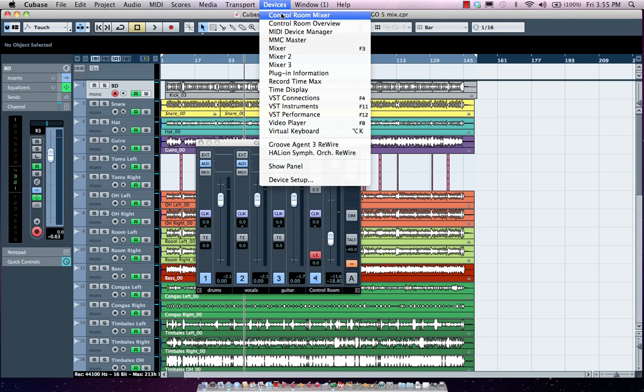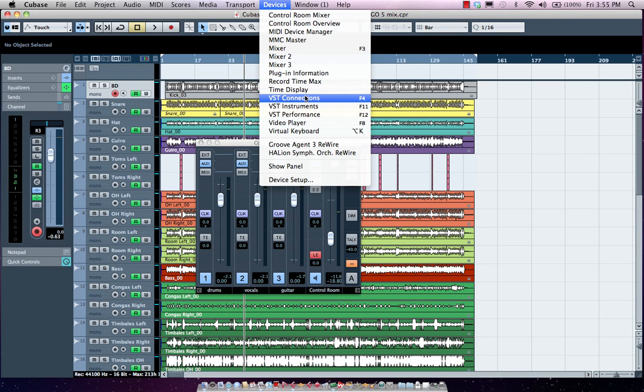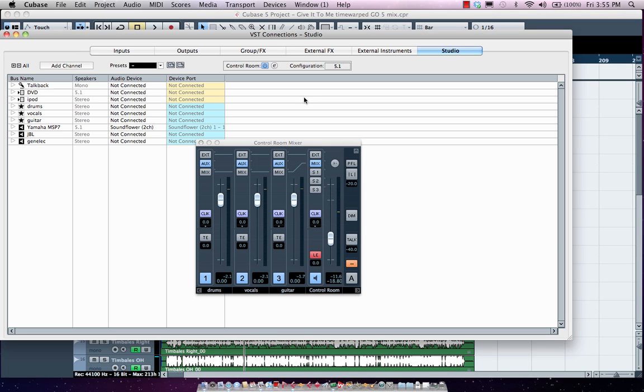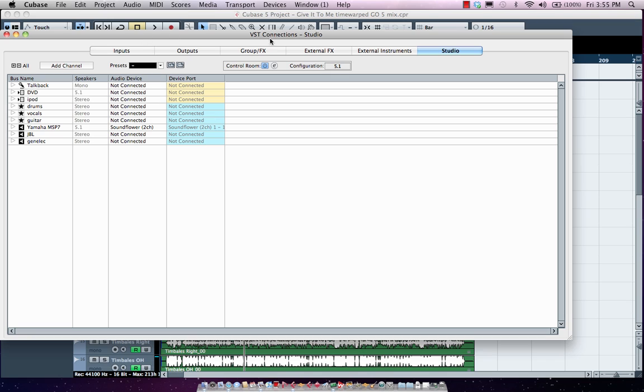The control room is actually set up in our VST connections window. So we go to our VST connections, and what we want to do is click on the studio tab.